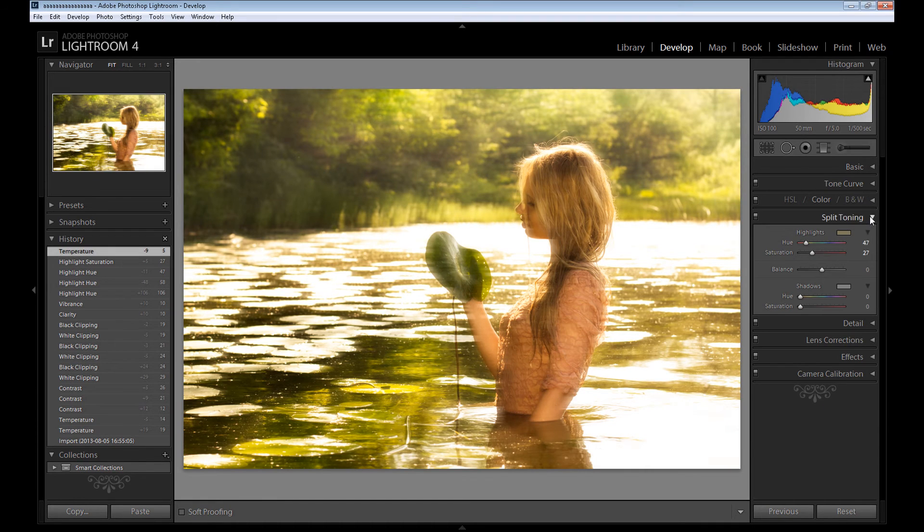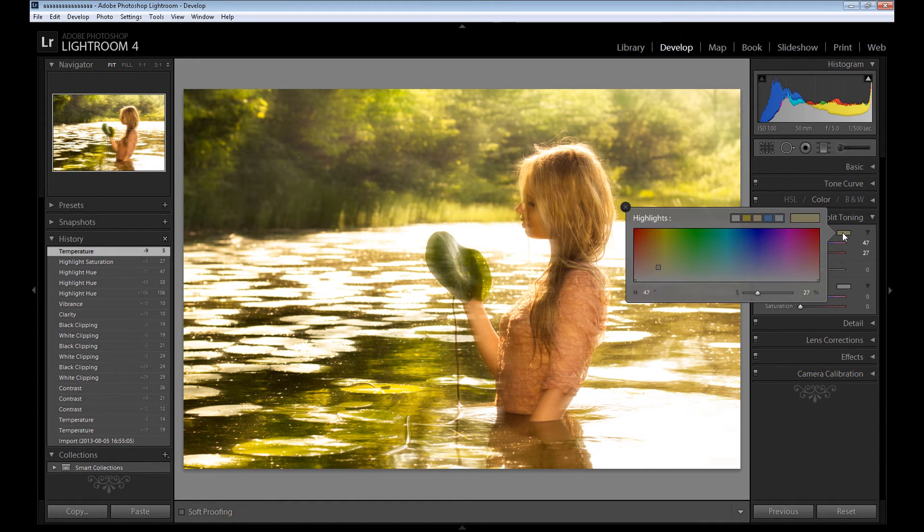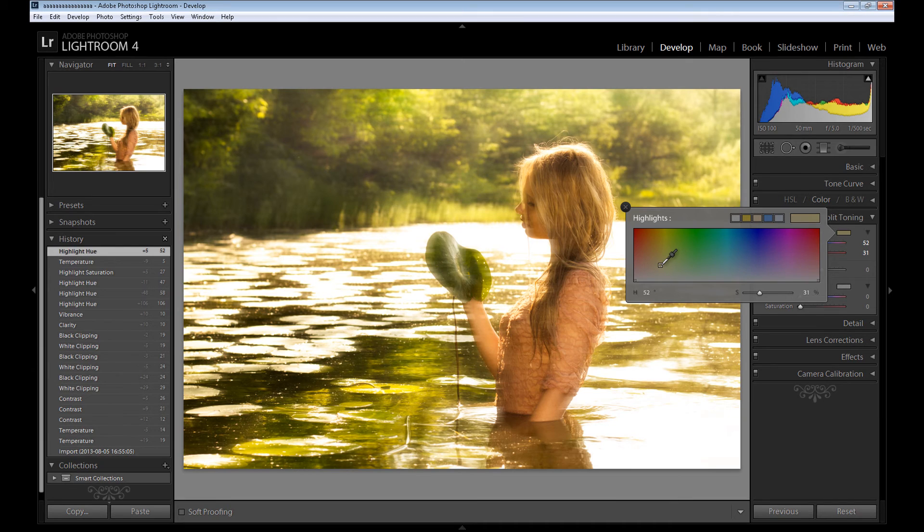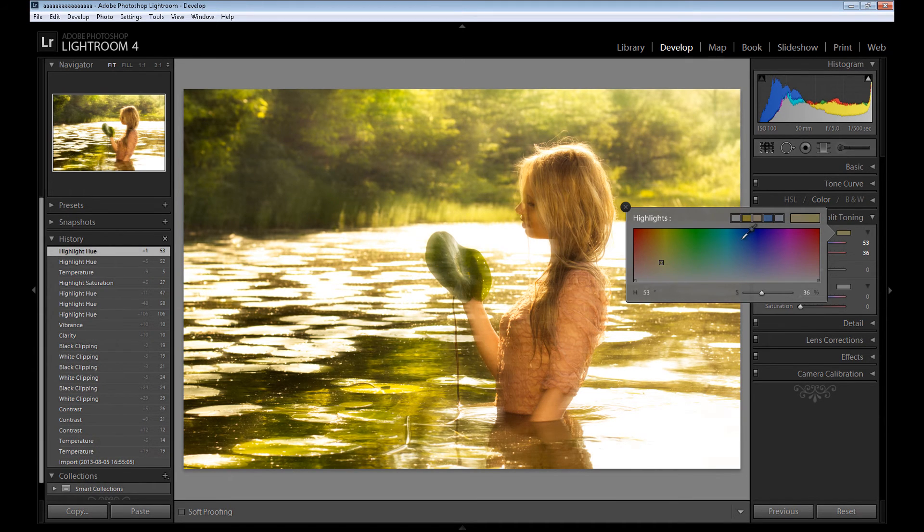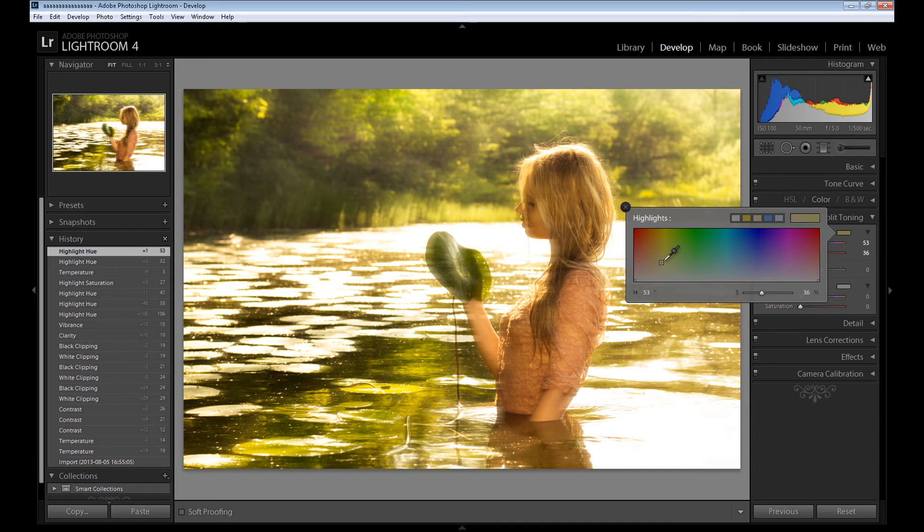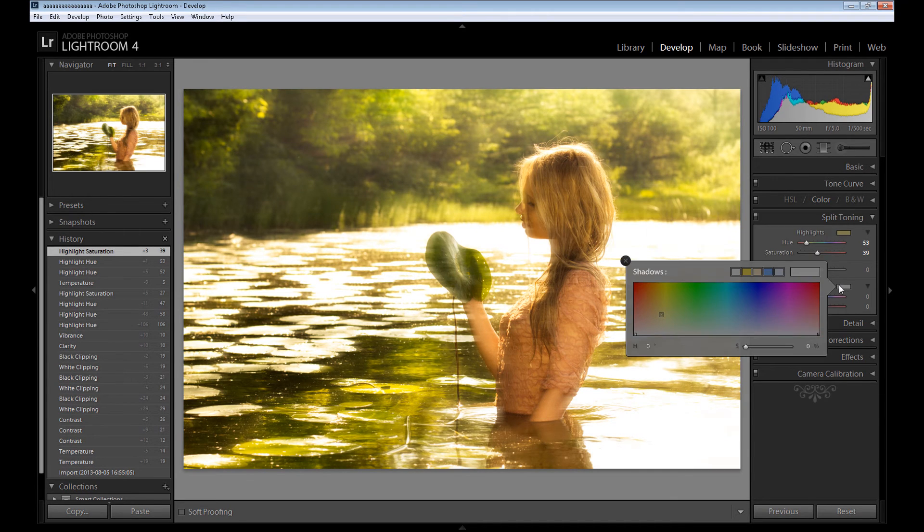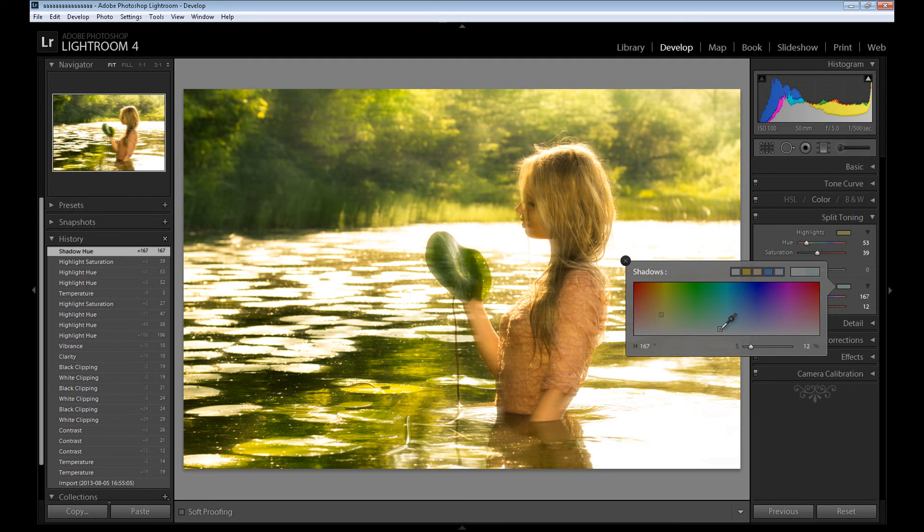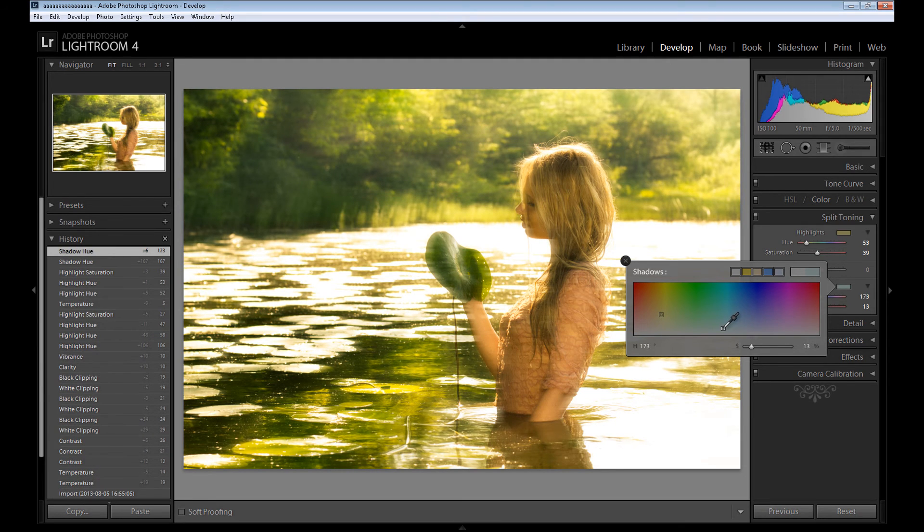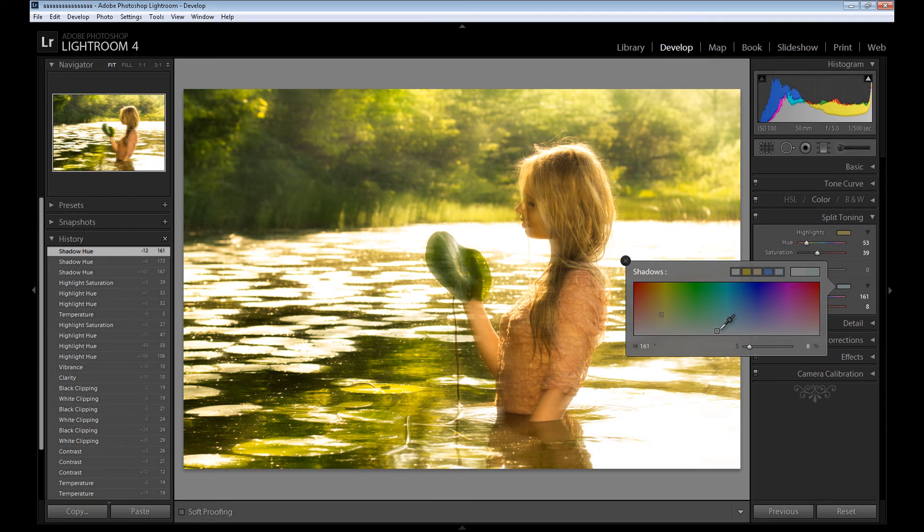If it's too much, you can change your basic panel and put the temperature only at five, and then you can add more color in split toning. Maybe it's even more natural. And the second color, as always, is a soft blue color, something like this.